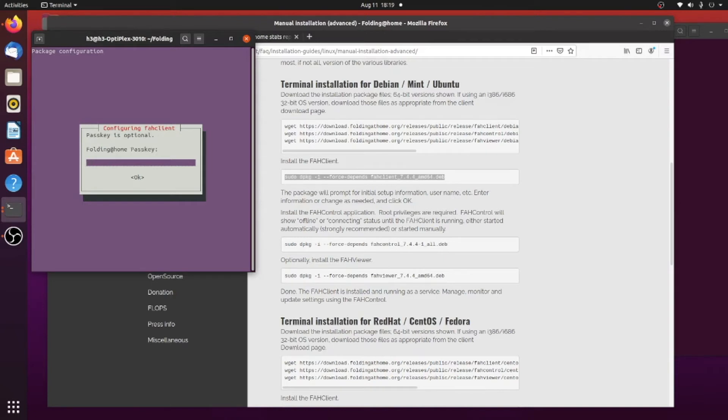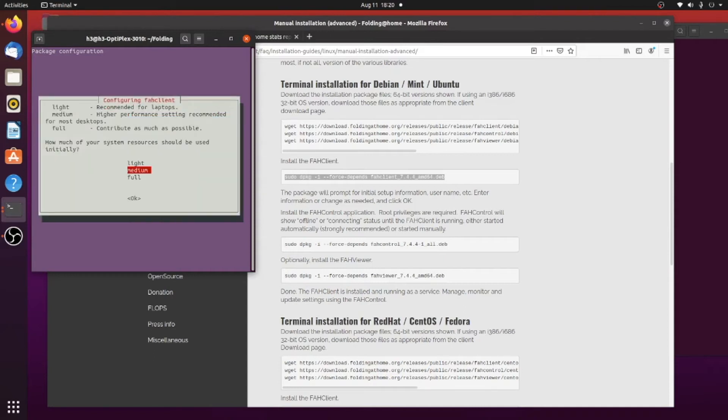And then the passkey, if you got one when you created your username, you would put that here, and this is optional as well. Hit OK.